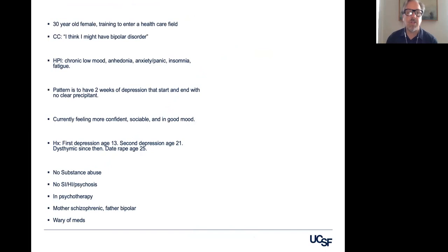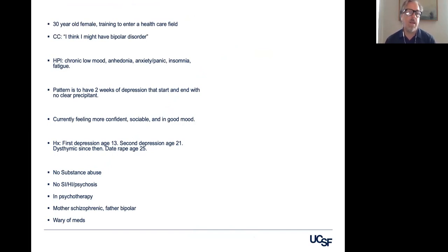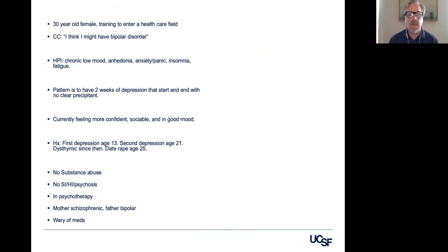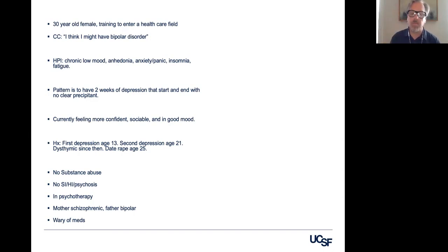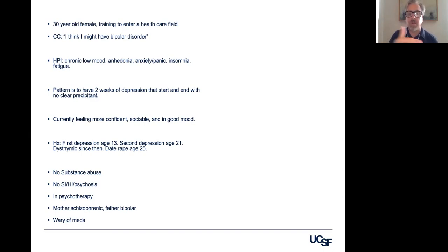I want to introduce you to one of my old patients. She was a 30-year-old woman who was training to become a therapist. She came to me with an unusual complaint — she said, 'I think I might have bipolar disorder.' So I said, well, let's explore that. Her history in recent months had been to have this kind of chronic low mood and loss of interest and pleasure in things, mixed with some anxiety and some insomnia. The pattern — which you'll start to see is really important — was that she had a couple of weeks of depression that would start and end with no clear precipitant.